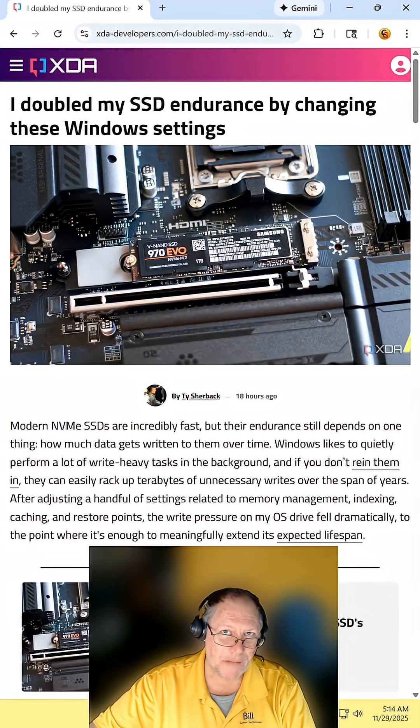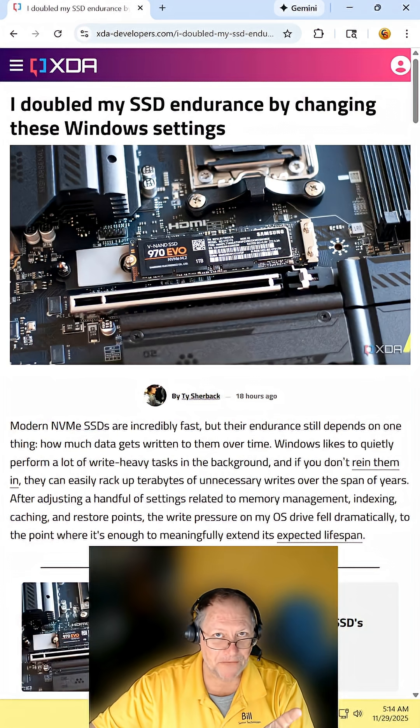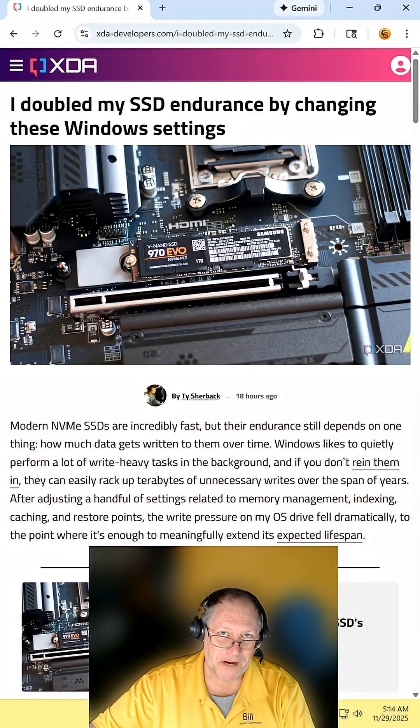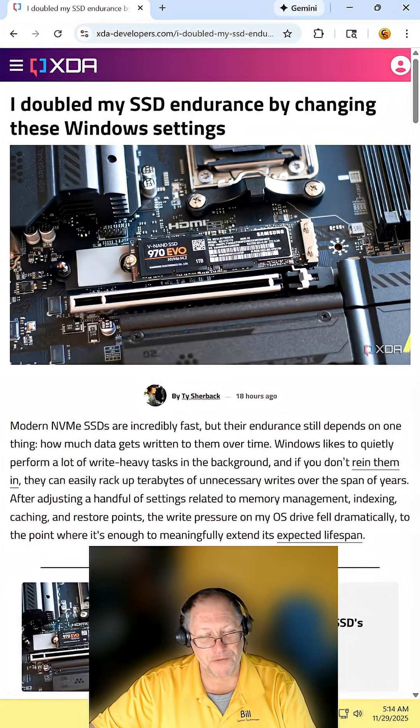Things you could do to make your SSD last longer based on this article. Find the article and read it for yourself. I'll include the link in the description.